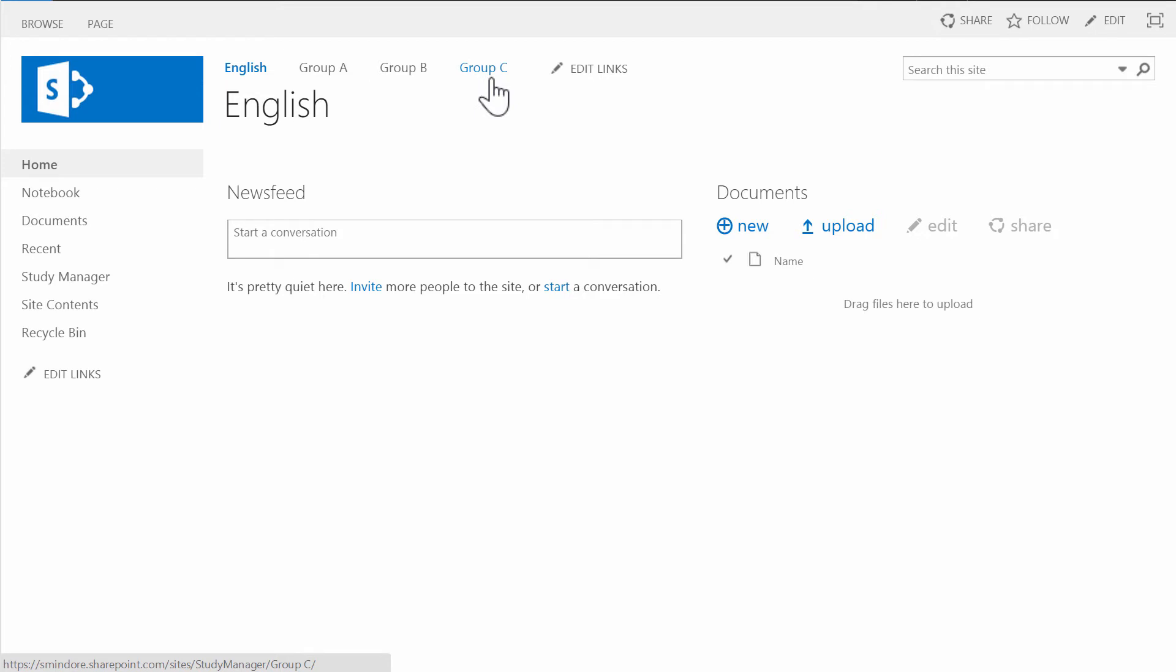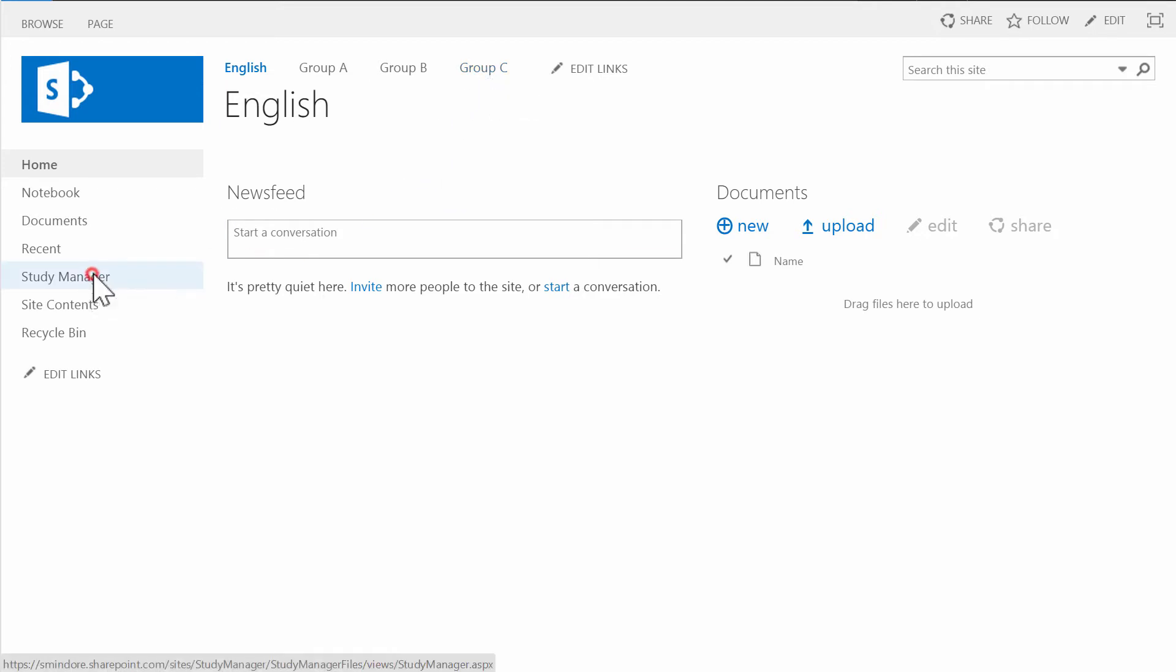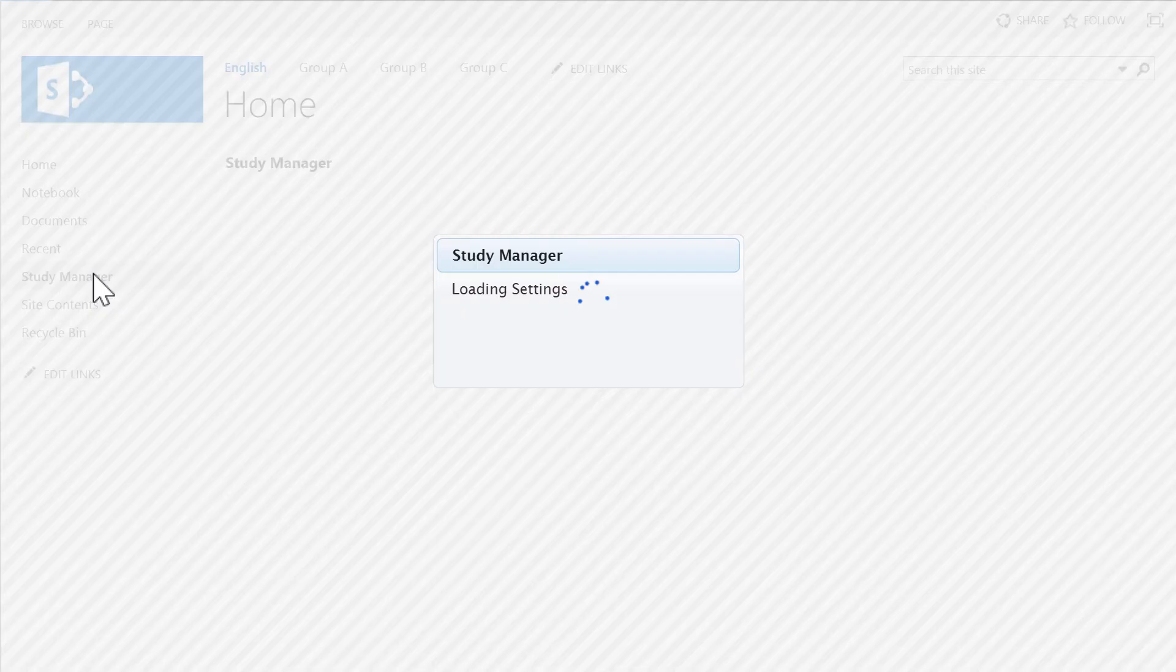As a teacher, I can see all the study groups pages, and I can also manage study groups, students and study material.